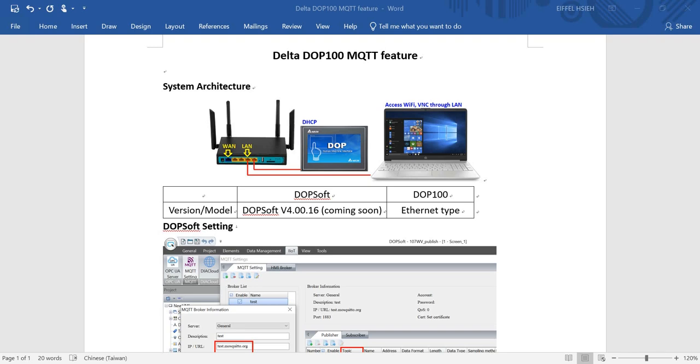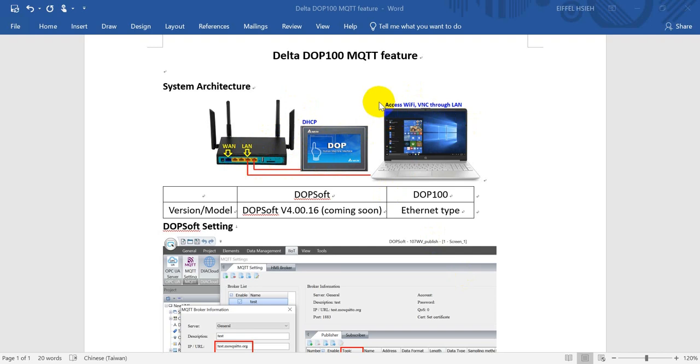Hi everyone, this topic I'll talk about Delta DOP 100 HMI MQTT feature. System architecture: you can see we use the access points and both HMI and laptop connect to the LAN ports, but for the internet we will access through Wi-Fi.